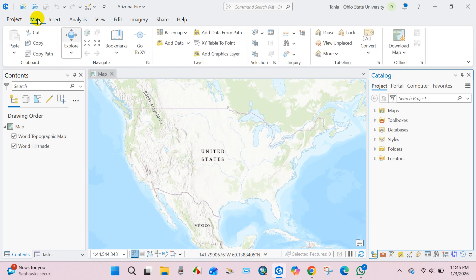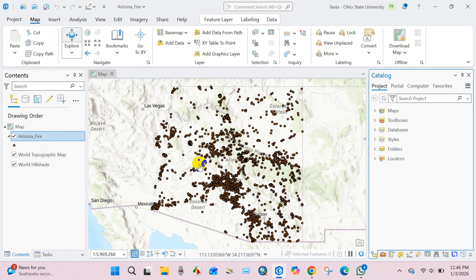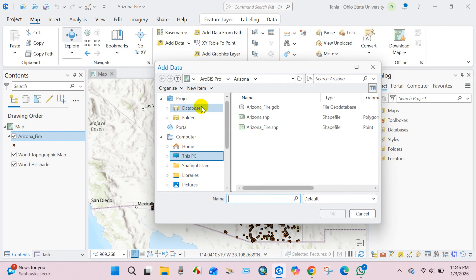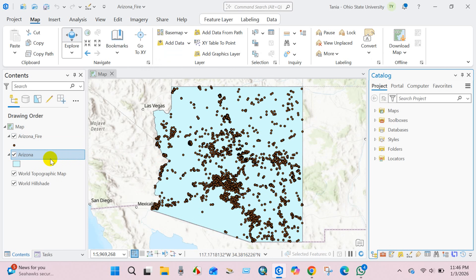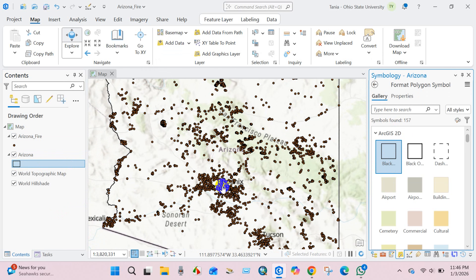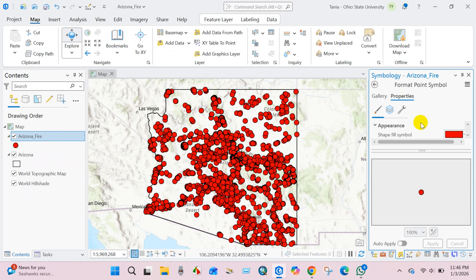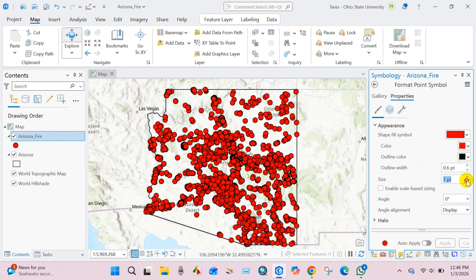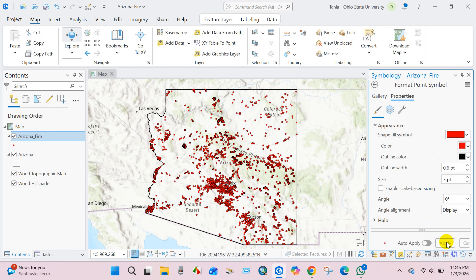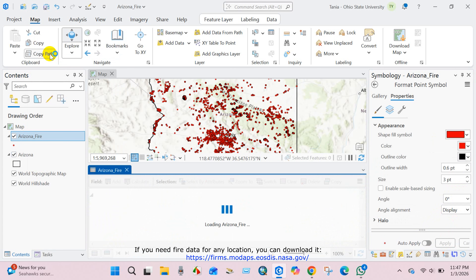First I will add data. Go to Map and then Add Data. I'm adding the fire data file and then the shapefile of my area, the Arizona state boundary. You can change the color and the size, then click Apply. So here is the data of Arizona state.